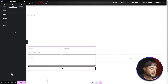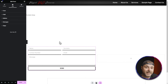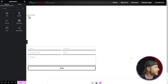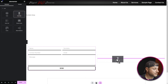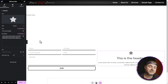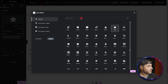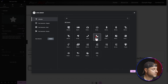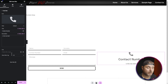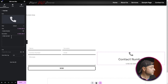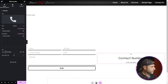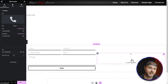Now it's time to add contact details on the right-hand side using an Icon Box widget. Click the nine-dot icon, search for 'icon', and drag the Icon Box into the right container. Change the icon to a phone icon by searching 'phone' and selecting it. Set the heading to 'Contact Number' and put the actual phone number in the description. Under Link, use the 'tel:' protocol followed by the number (no spaces) so clicking it triggers an automatic call.